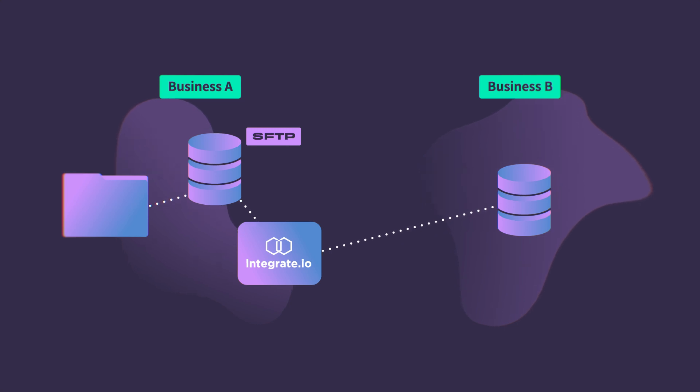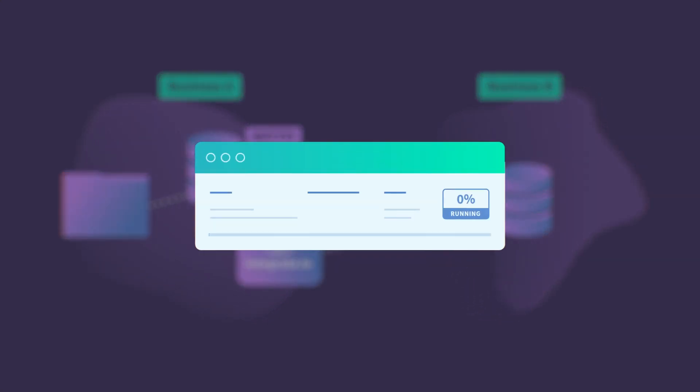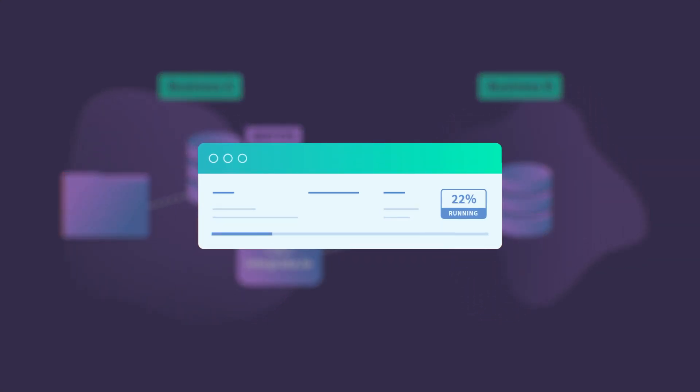Once the data transfer is initiated, our platform provides real-time progress updates, allowing you to track the status of your transfers at any time.